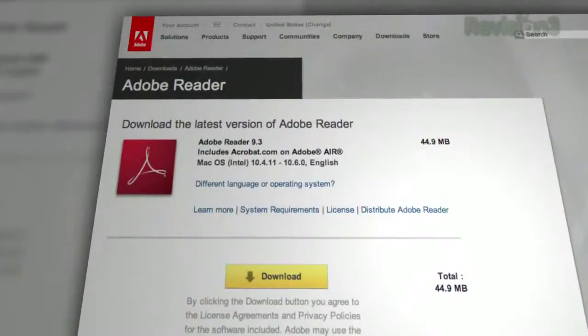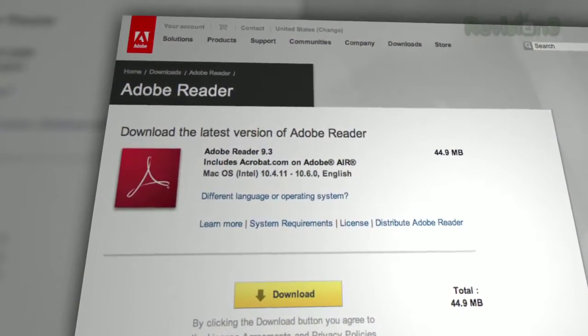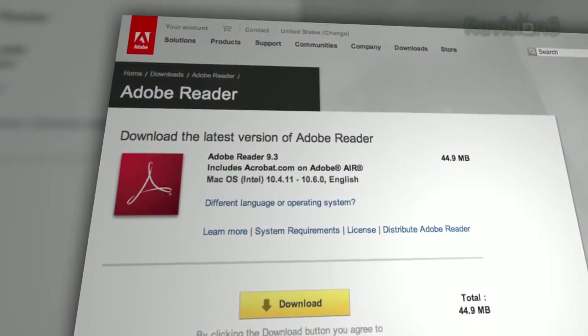I personally avoid PDF documents like the plague, so I'm not really impacted by Adobe Reader the way Patrick is. He hates it, he loves it, he hates it again — mostly hate. And judging from some tweets he got last week, some of you are wondering what to do when Reader makes you a sad panda. Patrick?